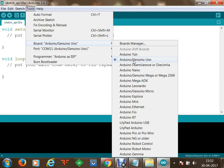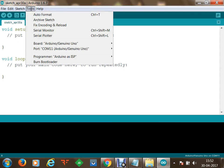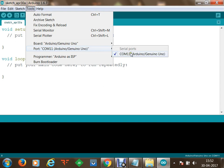The board will not be identified automatically — we have to identify and select the specific board. There are other boards which can also be used with this IDE. I have connected Arduino UNO, so I select that. Then I go back to the Tools section and this time I identify communication port 11, which is the port my Arduino UNO device is connected to, and I will program through that COM port 11.